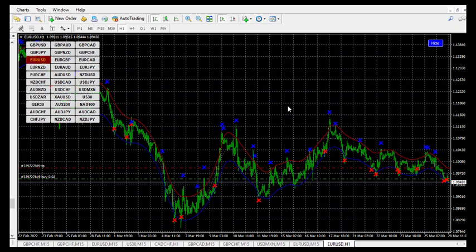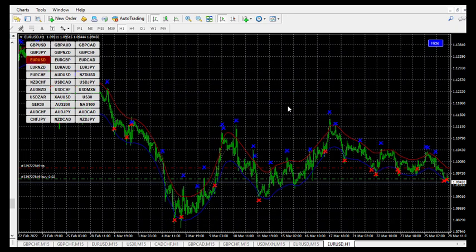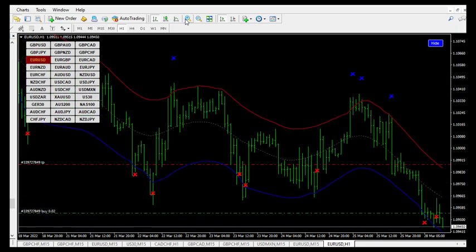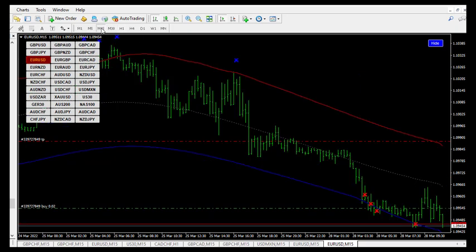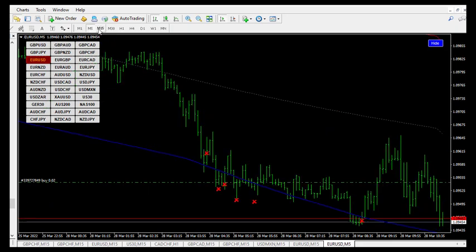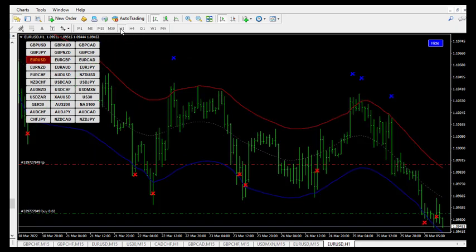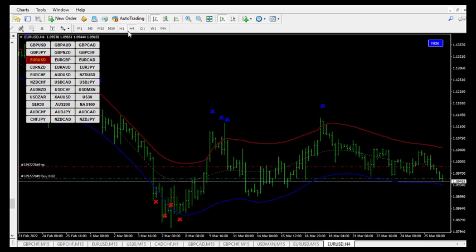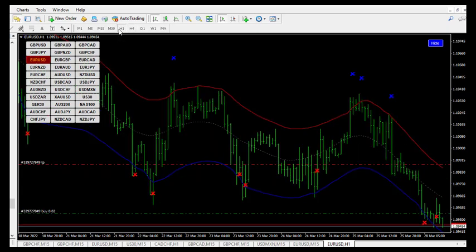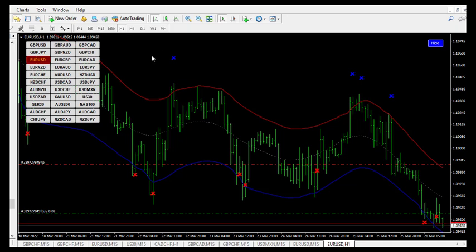Press Ctrl+G to remove the grid. Since this strategy is for scalping, we are going to change our time frame to 15 or 5 minutes — it all depends on you. You cannot use it higher than the one-hour time frame because I set it on a 16-minute time frame, so it is better to use it on a lower time frame. Here are the settings.